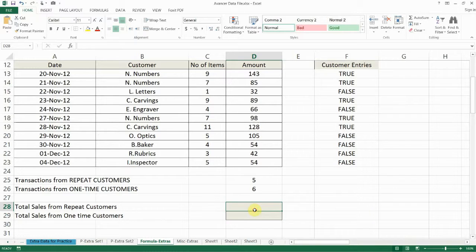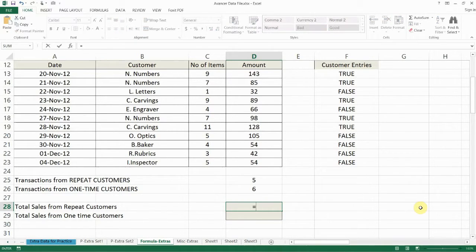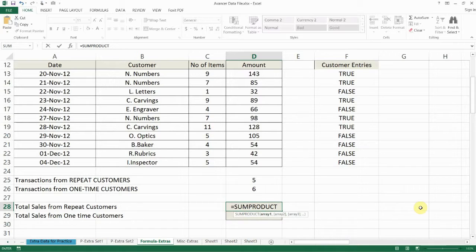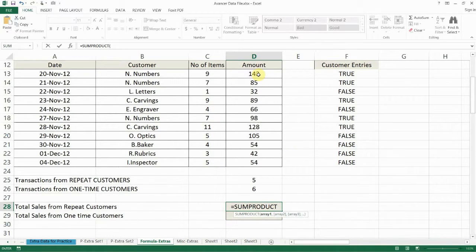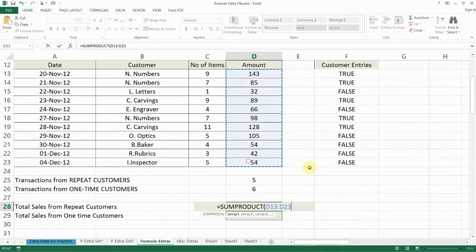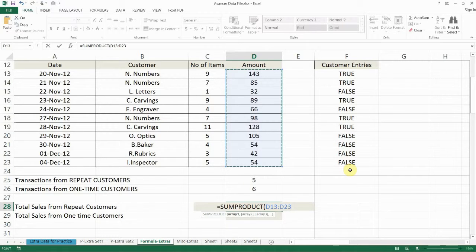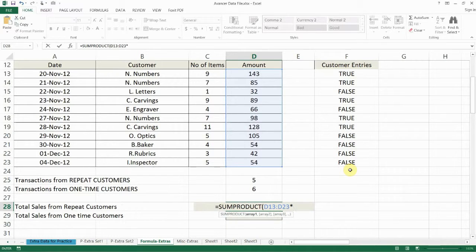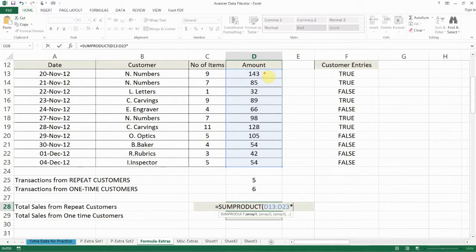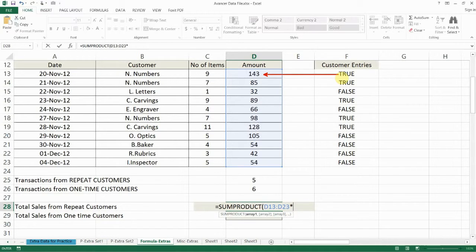So we'll start by keeping our cursor on the result cell and typing equals SUMPRODUCT. Open a bracket and it says array1. So the first array that we're going to take is the data that we want to summarize. So that will be this one D13 to D23 and multiplied by our logical expression. Now because when we do that what it will do is it will multiply each of these cells with the corresponding value of the logical expression.